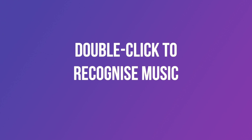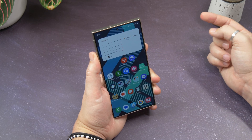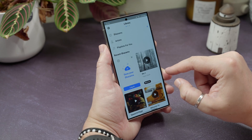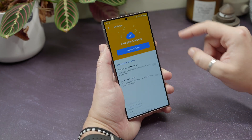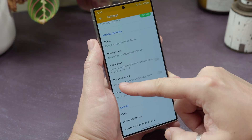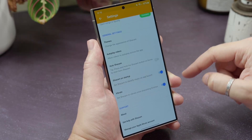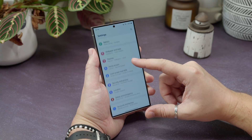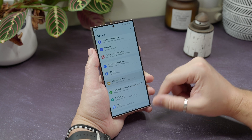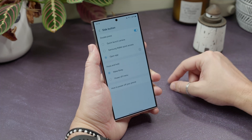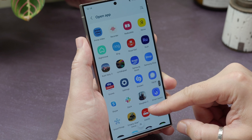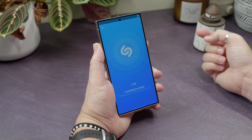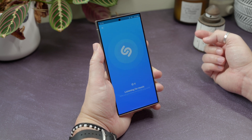Double-click to recognise music. Samsung's Side key can be programmed to perform many different functions, and one of those is launching any app by double-pressing it. If you download and install Shazam, the music recognition app, and then go into its settings and toggle on the Shazam on Startup option, it'll recognise music whenever it's opened, without having to press that big S icon. Now go into your phone settings, find Advanced Features and then Side button, ensure that double-press is toggled on, and then tap Open App. Choose Shazam from the list. When you double-press the side button, it'll launch the app, and because you've enabled Shazam on Startup, it'll start recognising the song straight away.